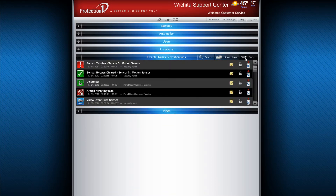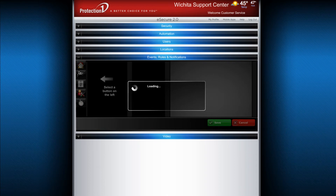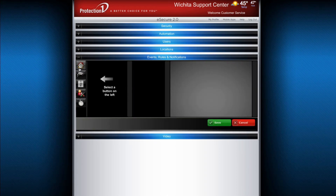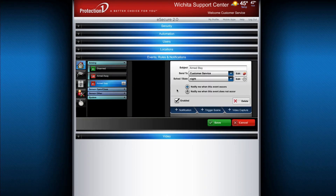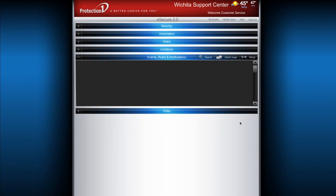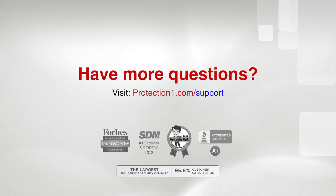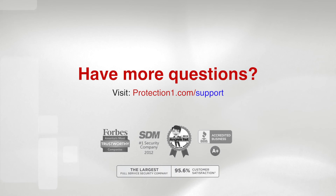If you'd like to be notified when an action doesn't occur, simply create a schedule, then create a notification that includes the schedule. This way, if this action does not happen during the time you specify, you will receive a notification.